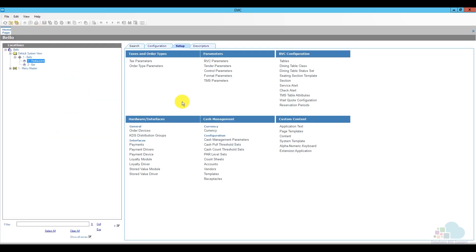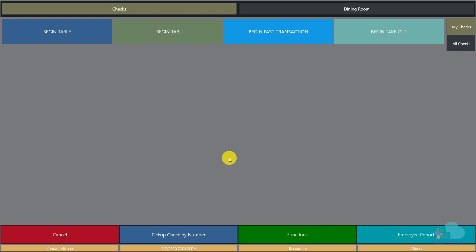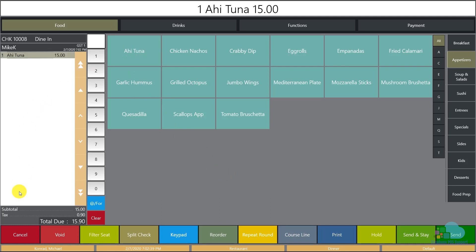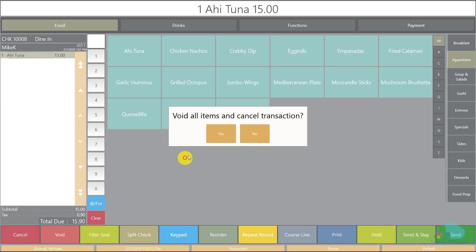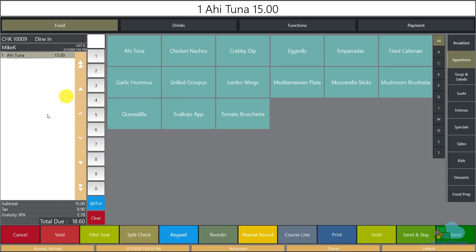Let's go back to the workstation and see how it behaves now. I'll click a quick update, sign in, begin a fast transaction for one guest, and order an ahi tuna. As we can see now, all we have is our subtotal and tax — which is perfect because we only want the automatic gratuity to apply when we have six guests or more. I'll cancel this transaction, begin a new one for six guests, order the same menu item, and now we can see the subtotal, the tax, and the automatic gratuity came on by itself.